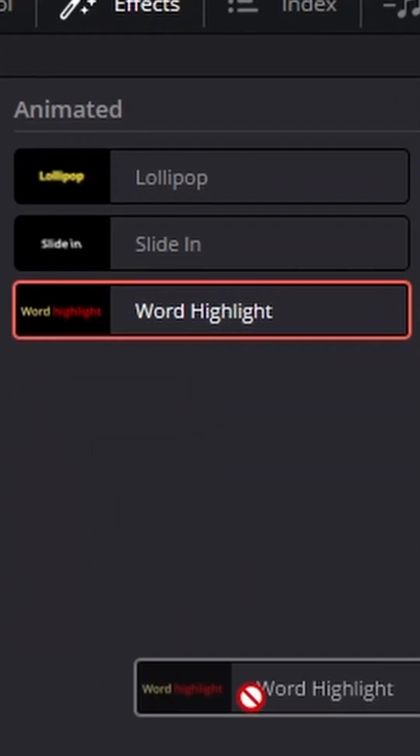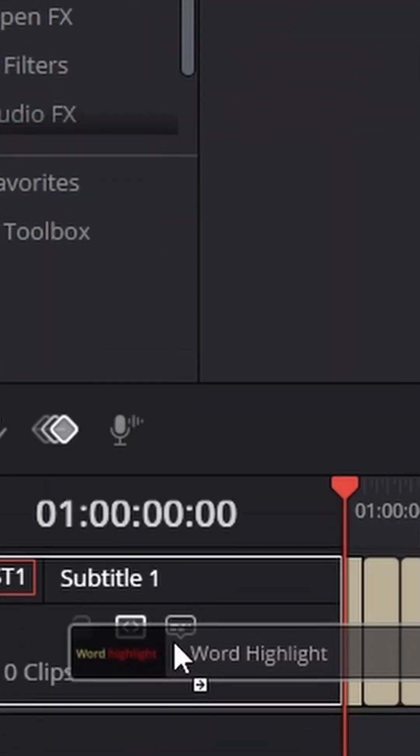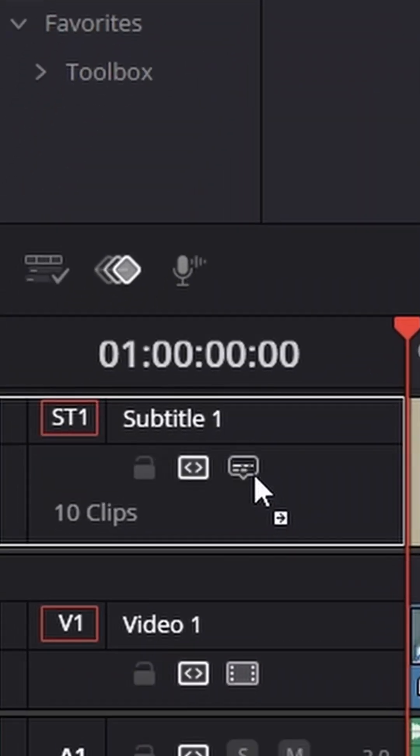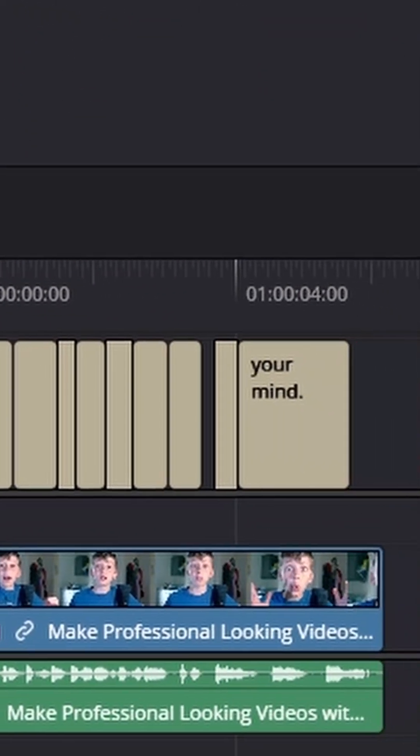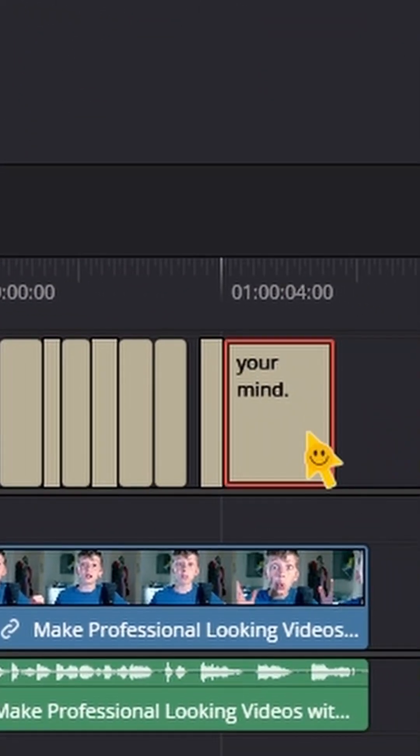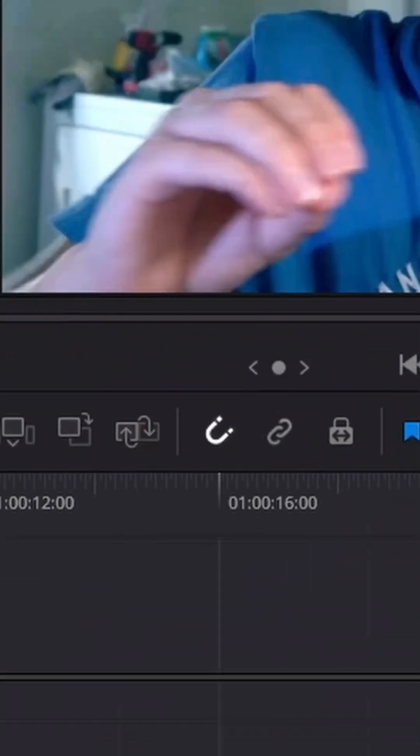Select one you like and drag it onto the subtitle timeline. To adjust the settings for these effects, select one subtitle.